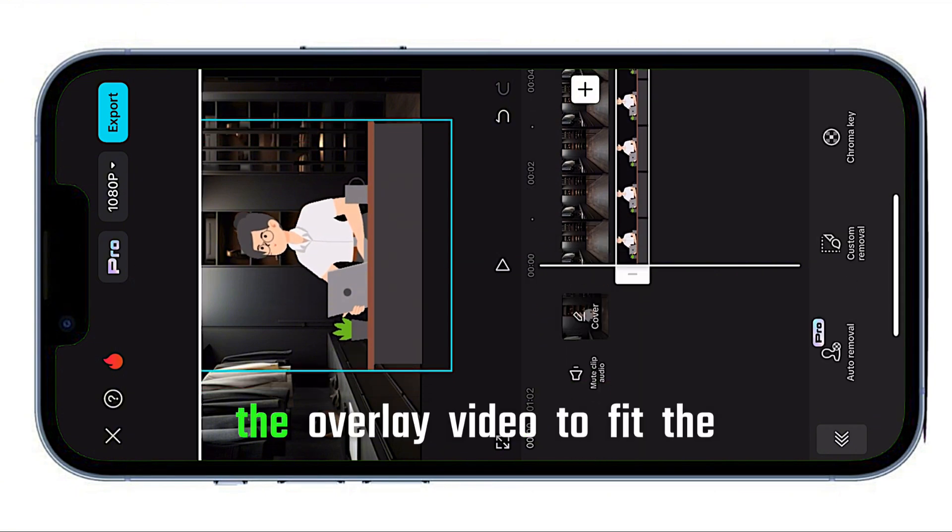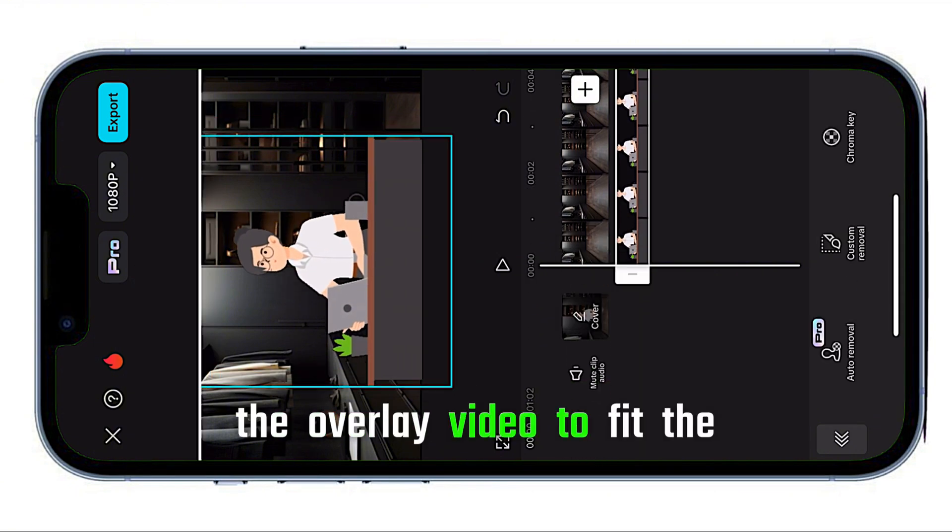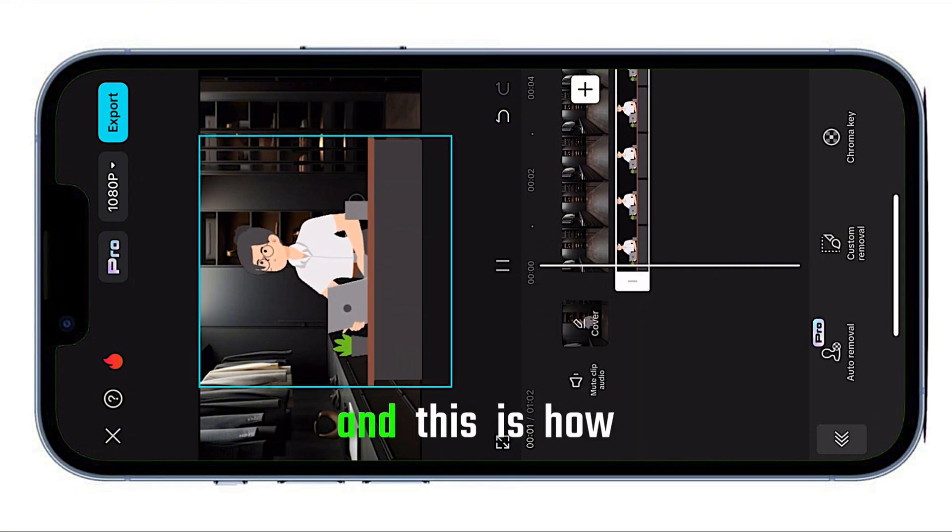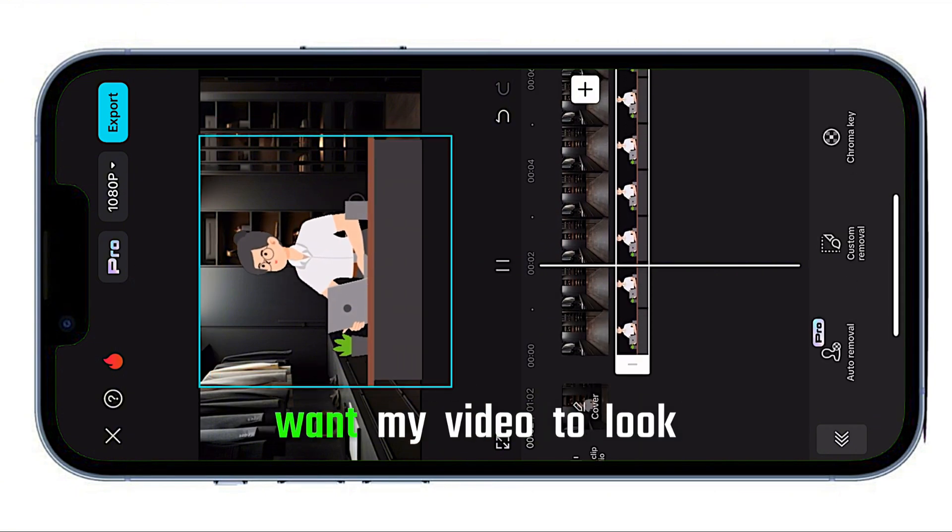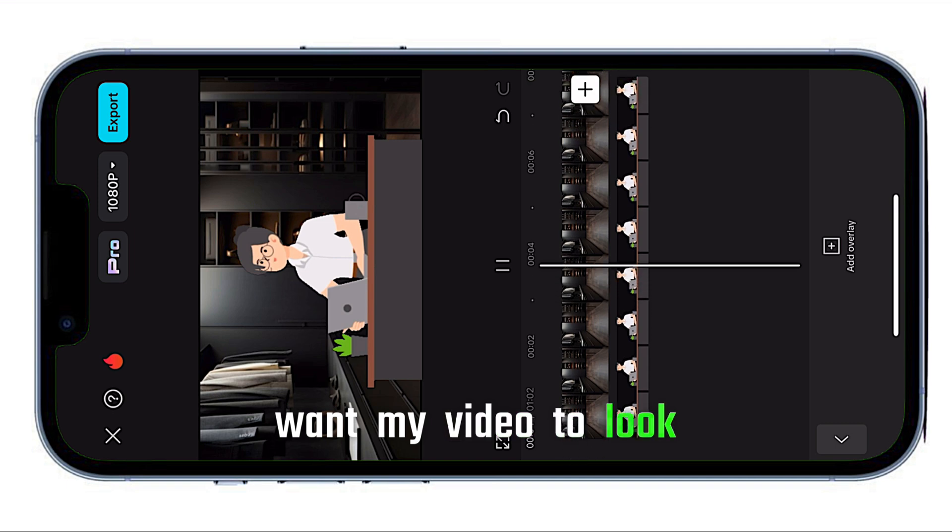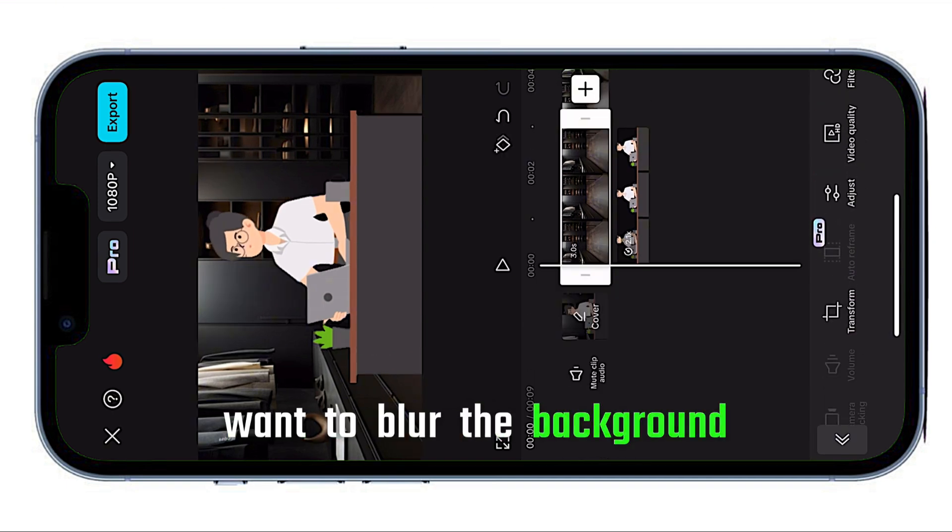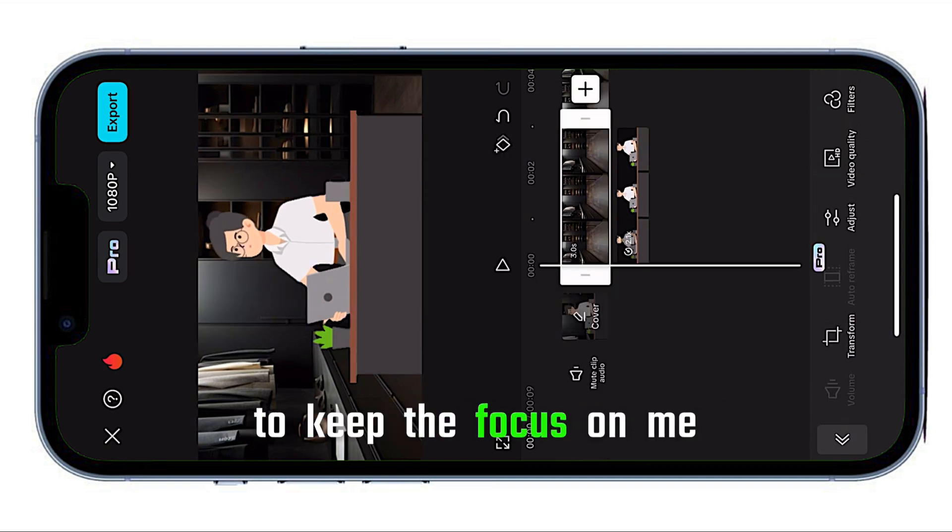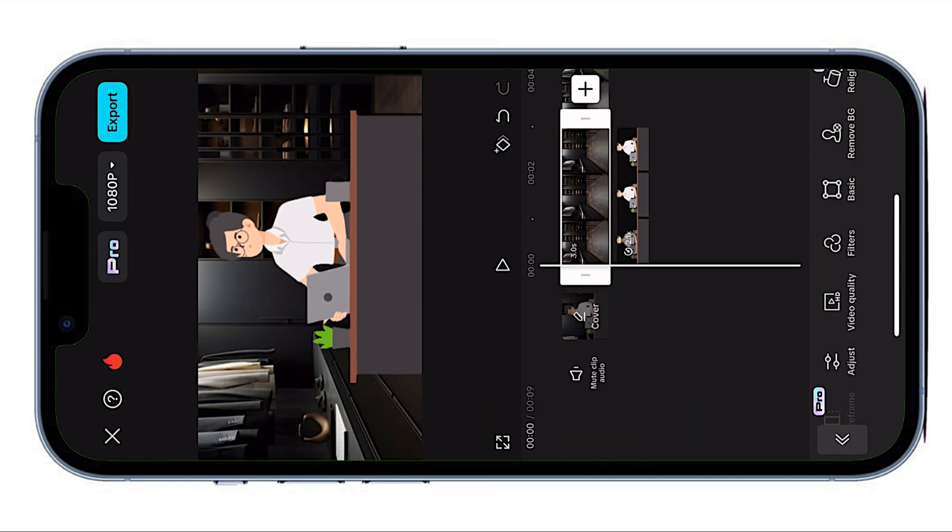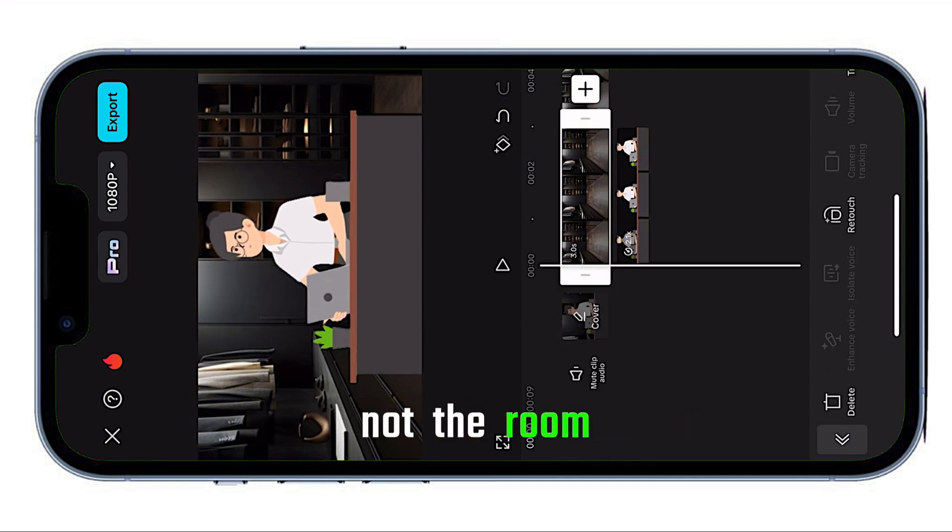Next, expand the overlay video to fit the screen, and this is how I want my video to look. Now, I want to blur the background to keep the focus on me, not the room.